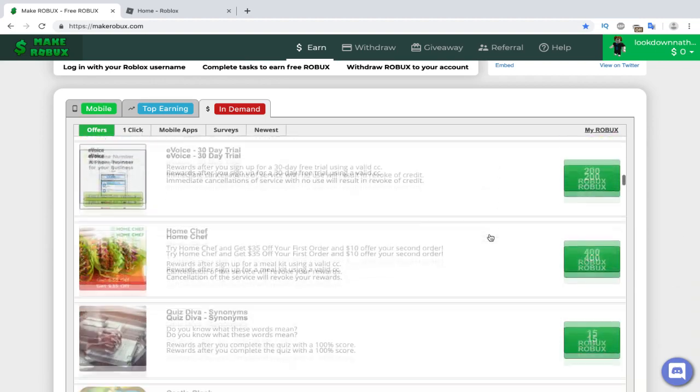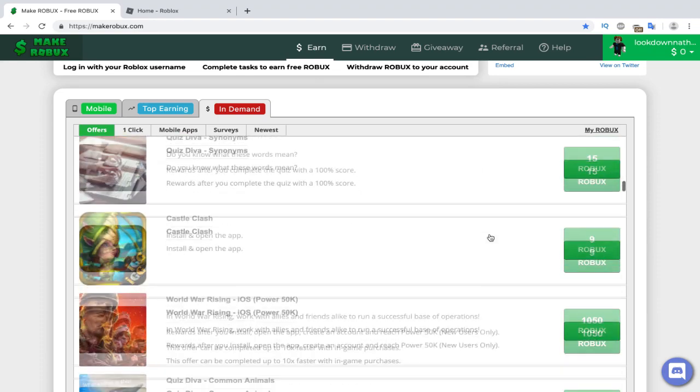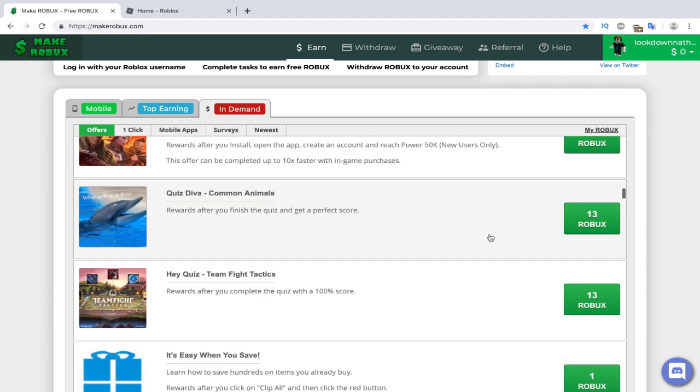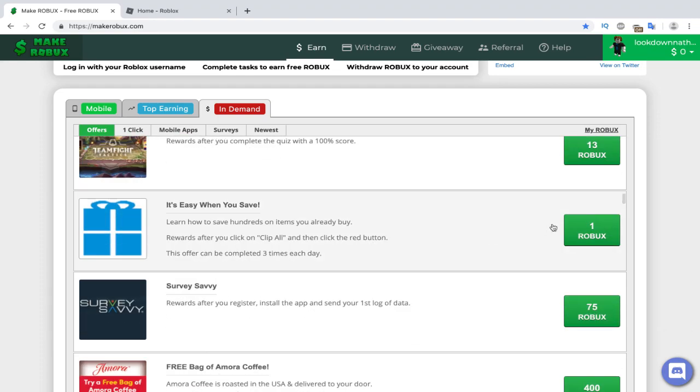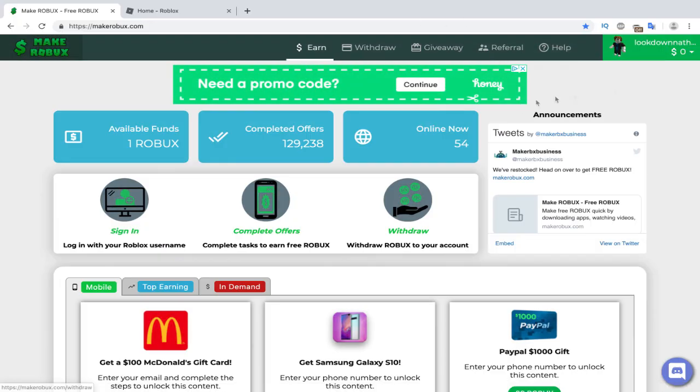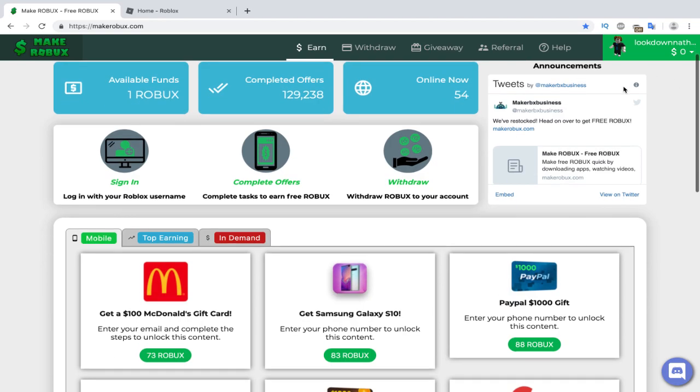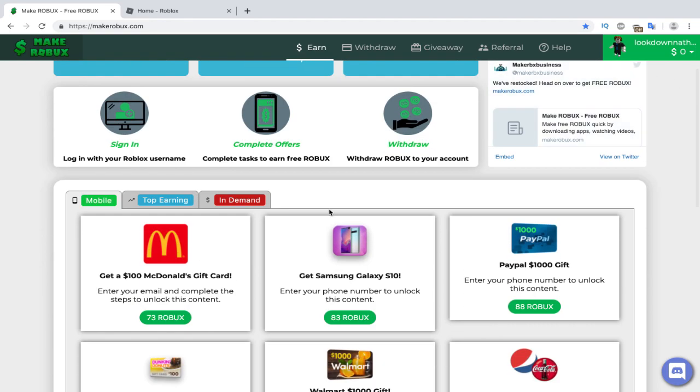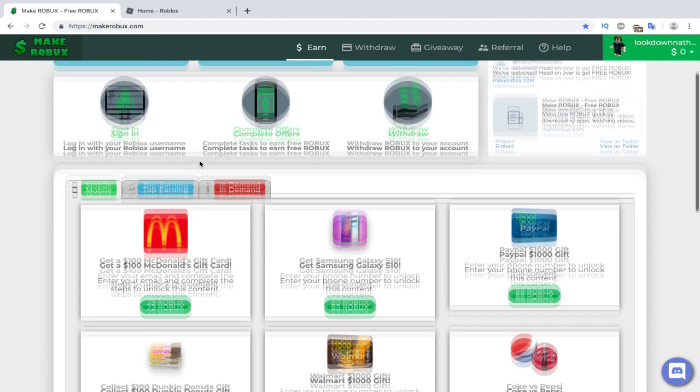So let's go down to an offer that has one Robux. And boom, here it is. One Robux, easy offer. Let's do this really quick. Okay guys, so I fast-forwarded. We just completed the offer, and let's see if it shows up. Sometimes it takes a minute or two for it to show up here.